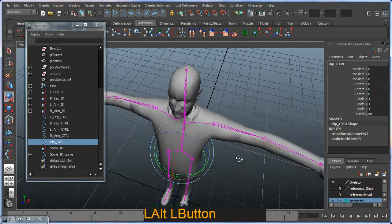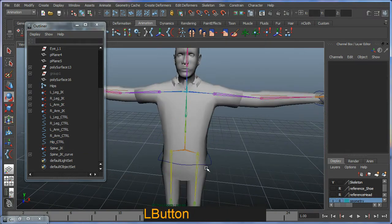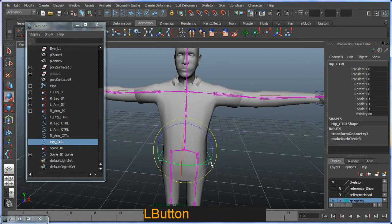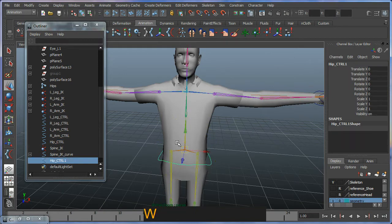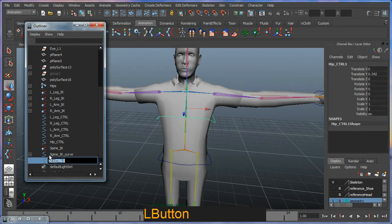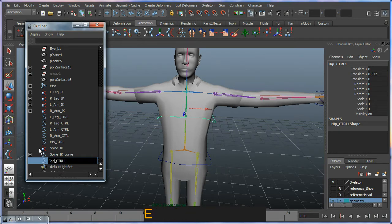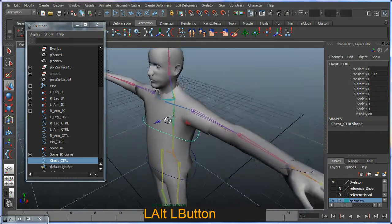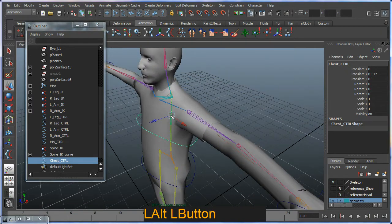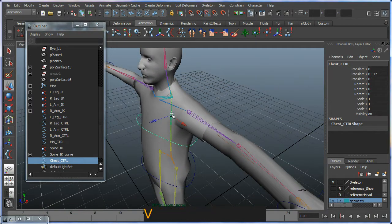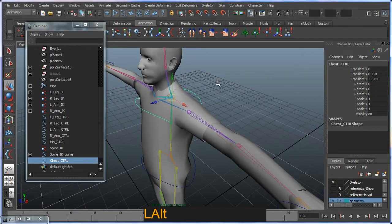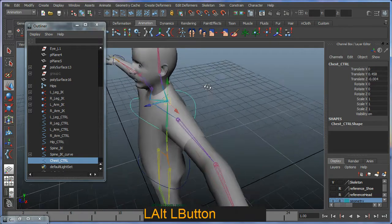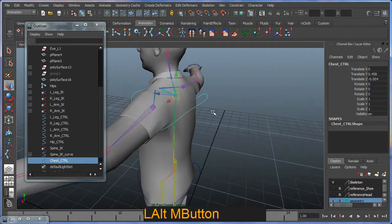Okay, so what I'm going to do is I'm actually just going to duplicate this hip control. That's what I'm going to call chest control. And I'm going to snap it into position up here. Now it did snap.